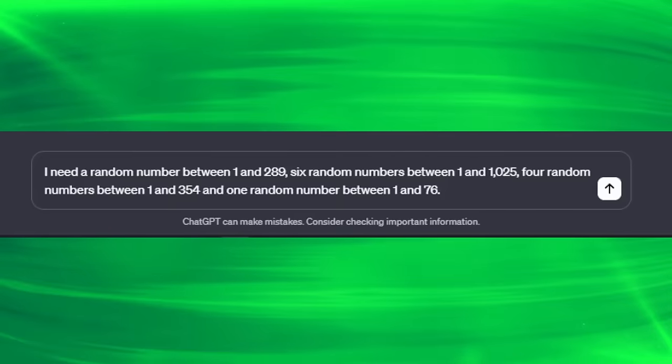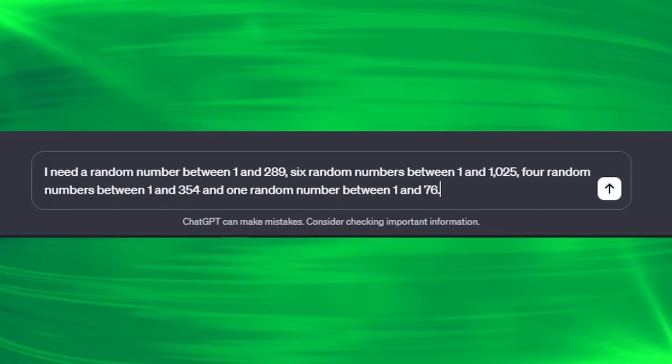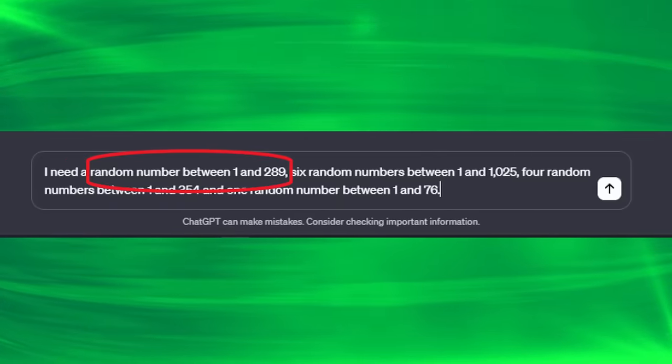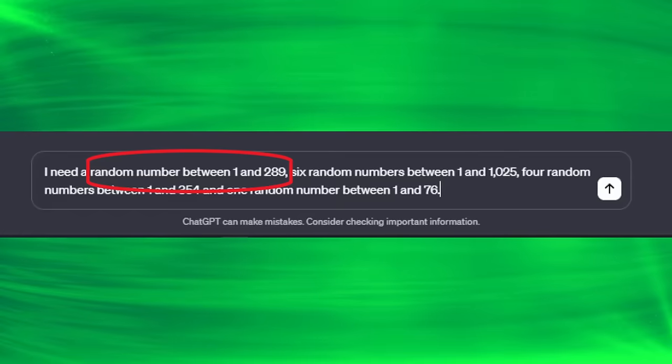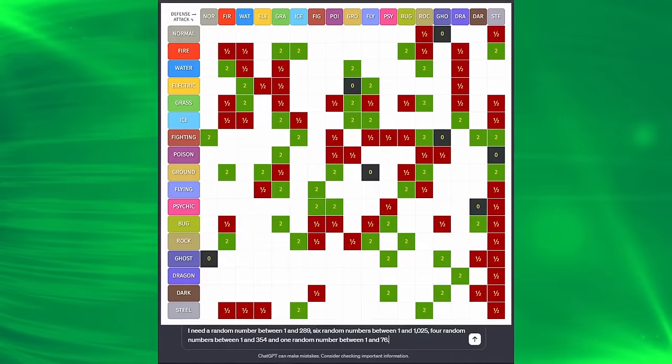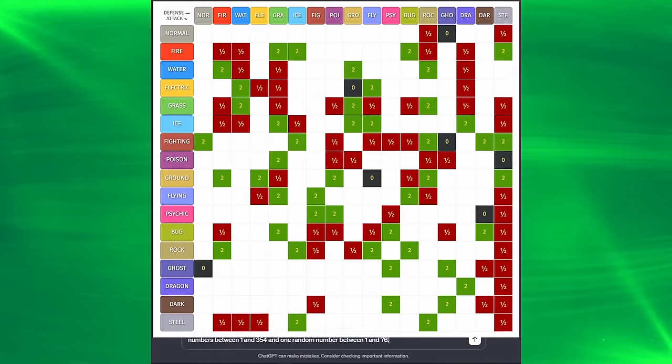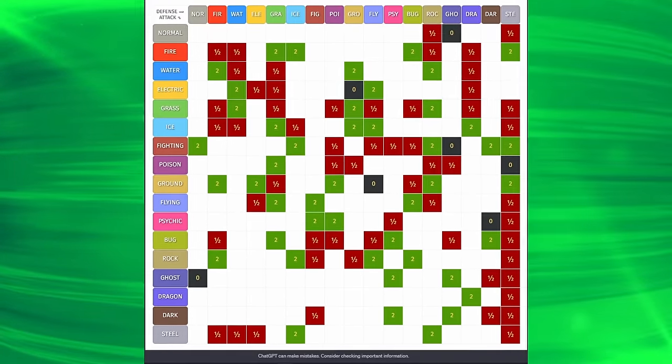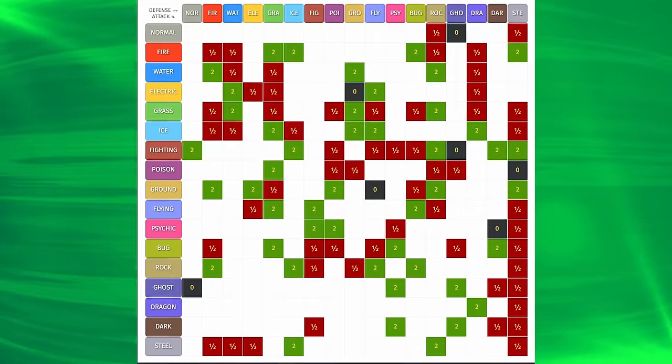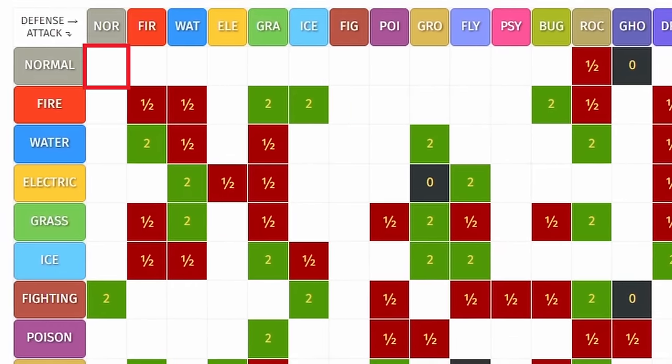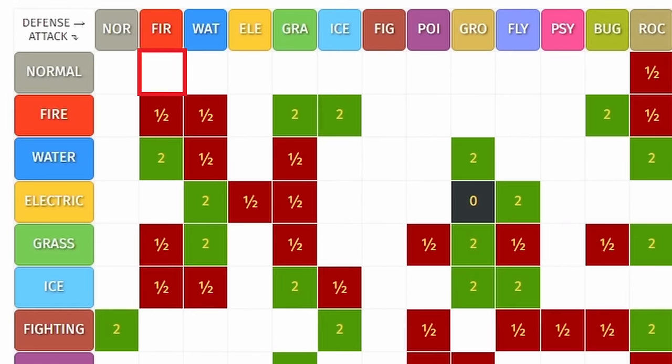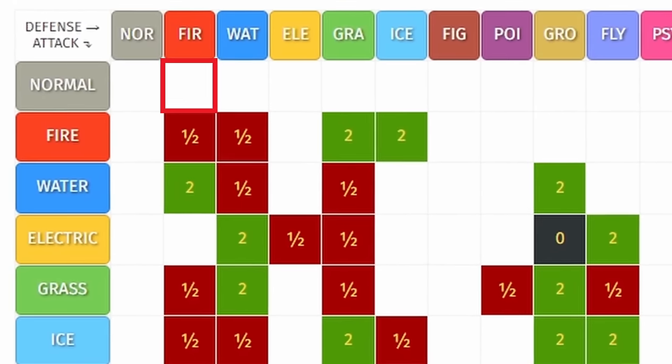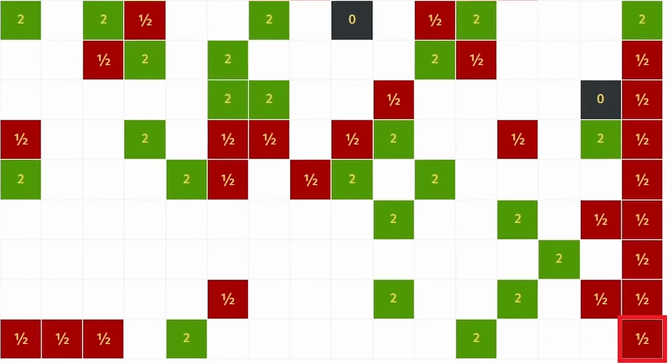This is the base prompt we're going to be using to randomly generate our Pokémon, starting with that first number from 1 to 289. That's going to correlate with the Pokémon type chart from Gens 2 to 5, where each one represents a box within the grid, one being Normal Normal, two being Normal Fire, all the way down to 289 being Steel Steel or Pure Steel.